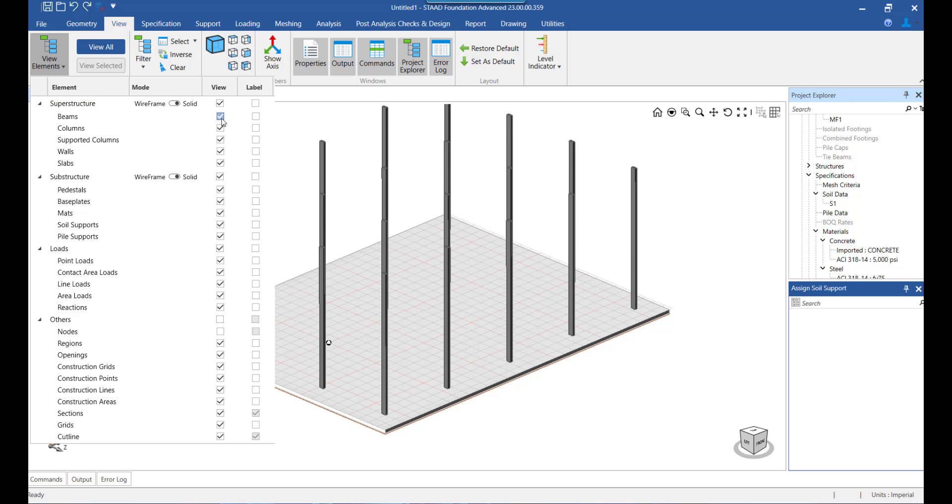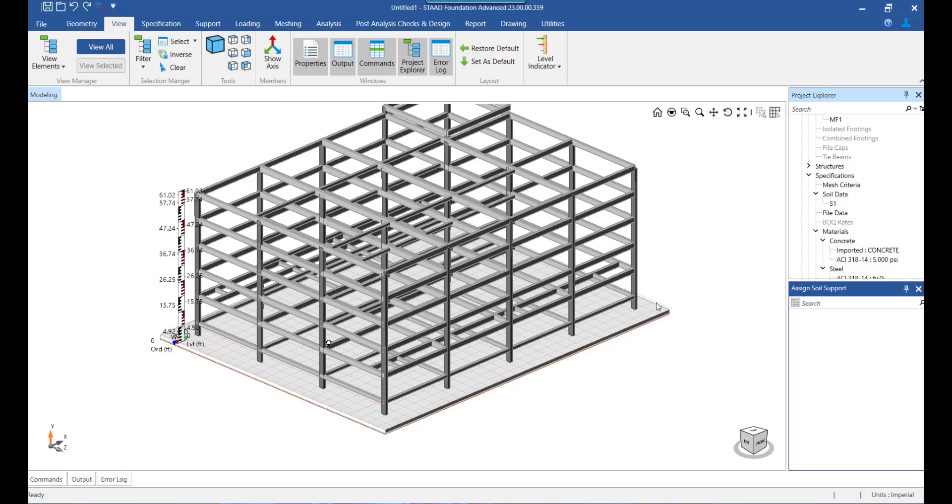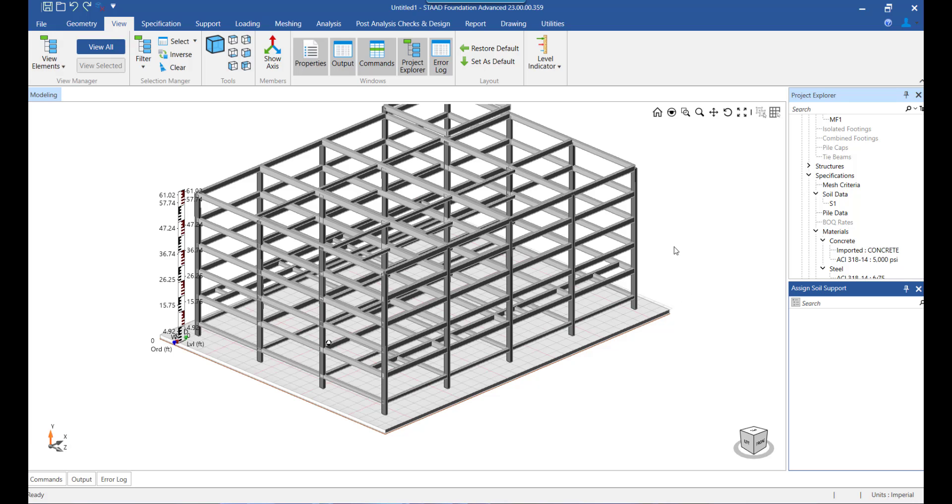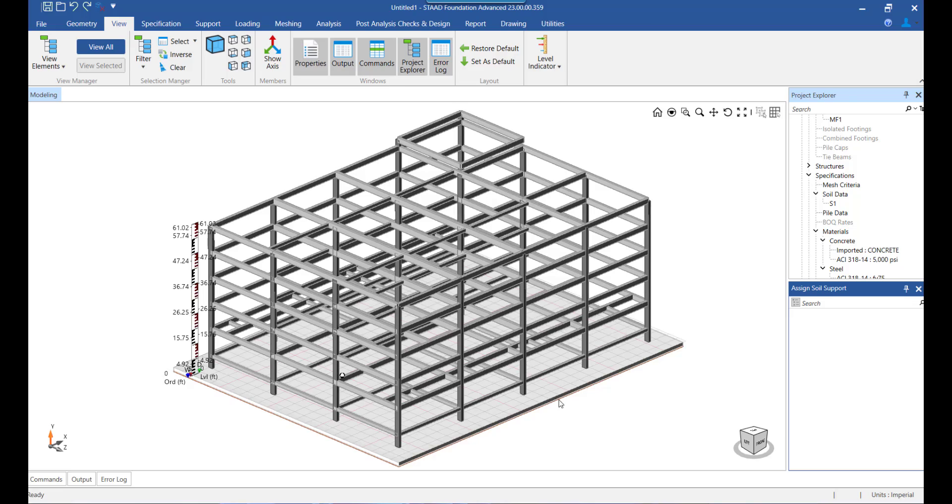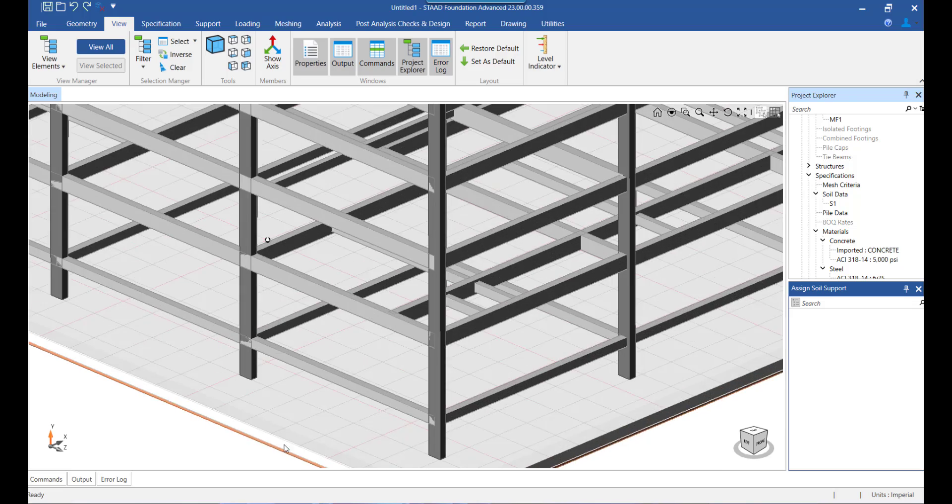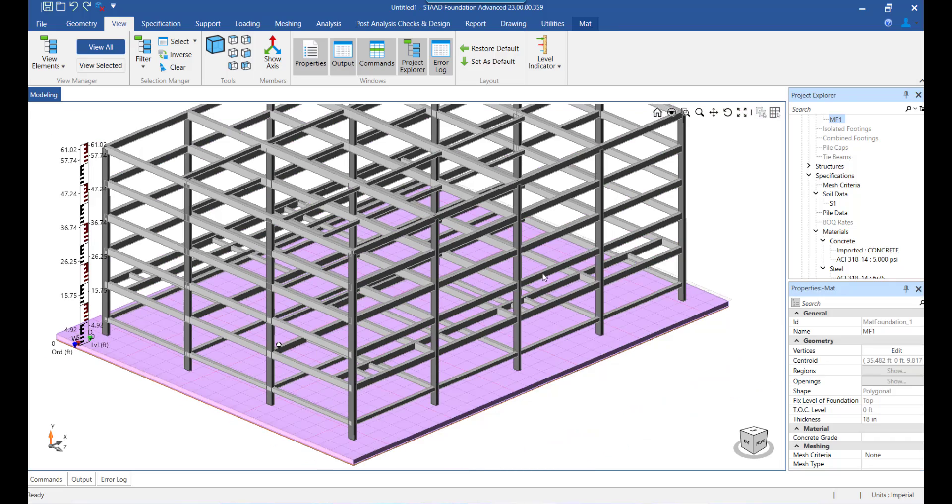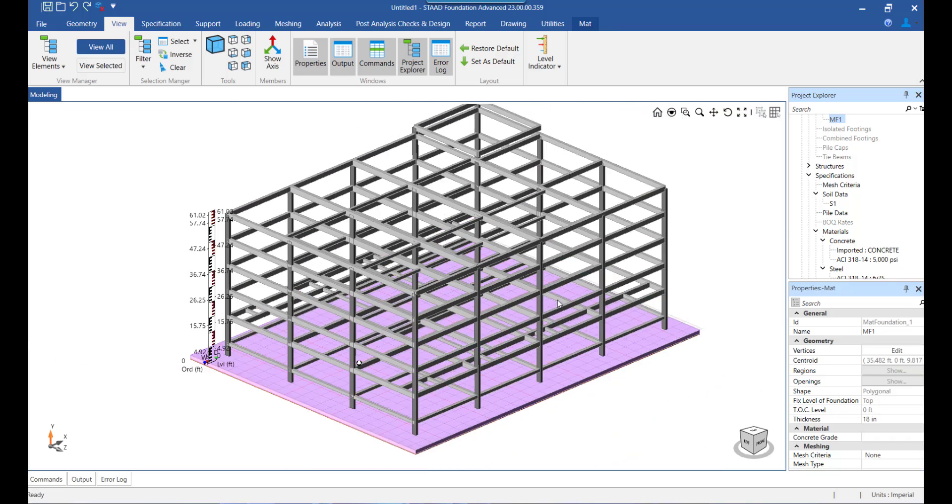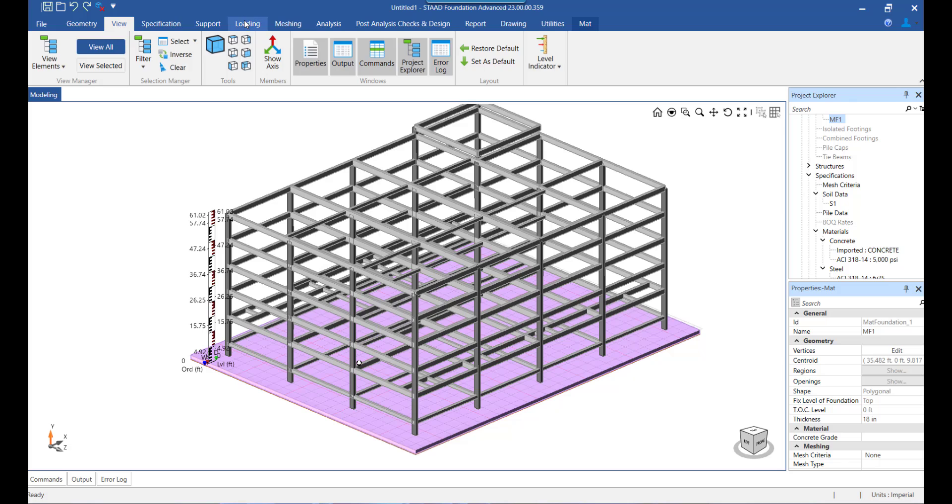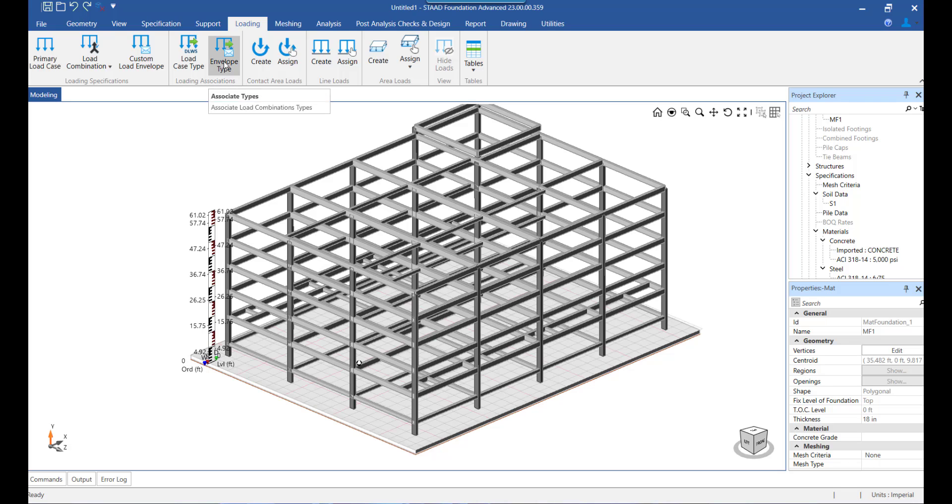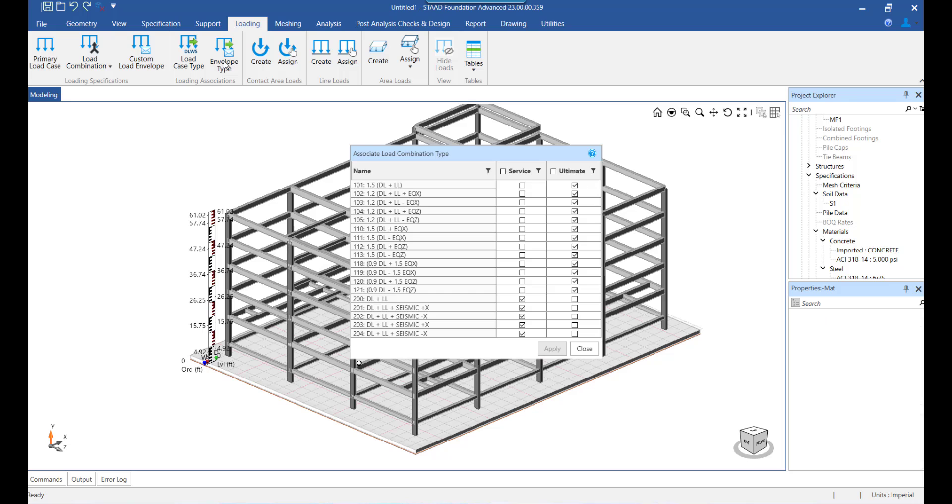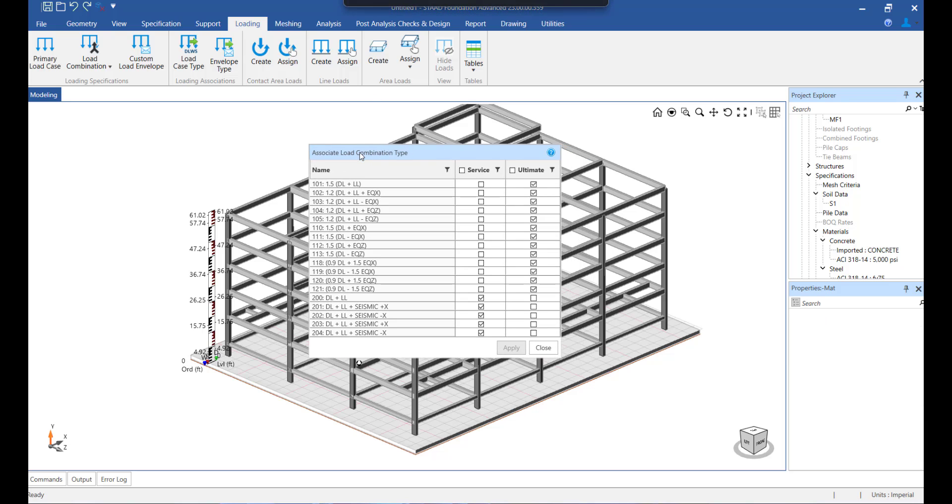So to start with, on the screen as we can see, we have already created the mat foundation and have reached the loading workflow step. Notice that under this section there is loading associations. We need to click on the envelope type and then the associate load combination type window will appear.